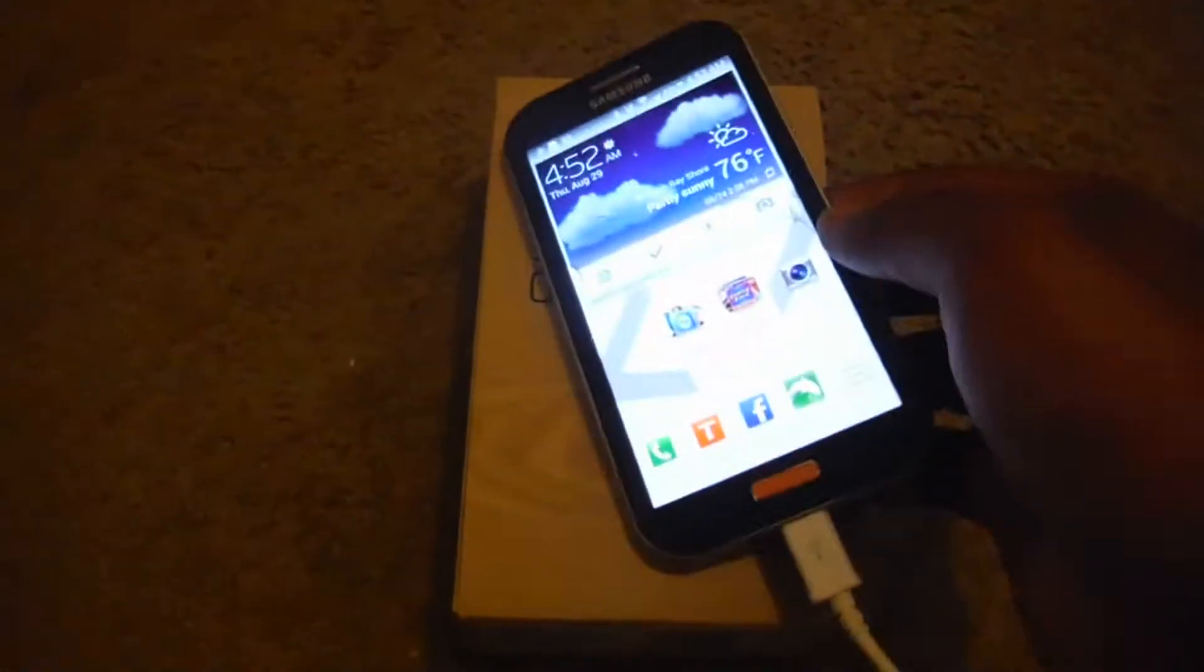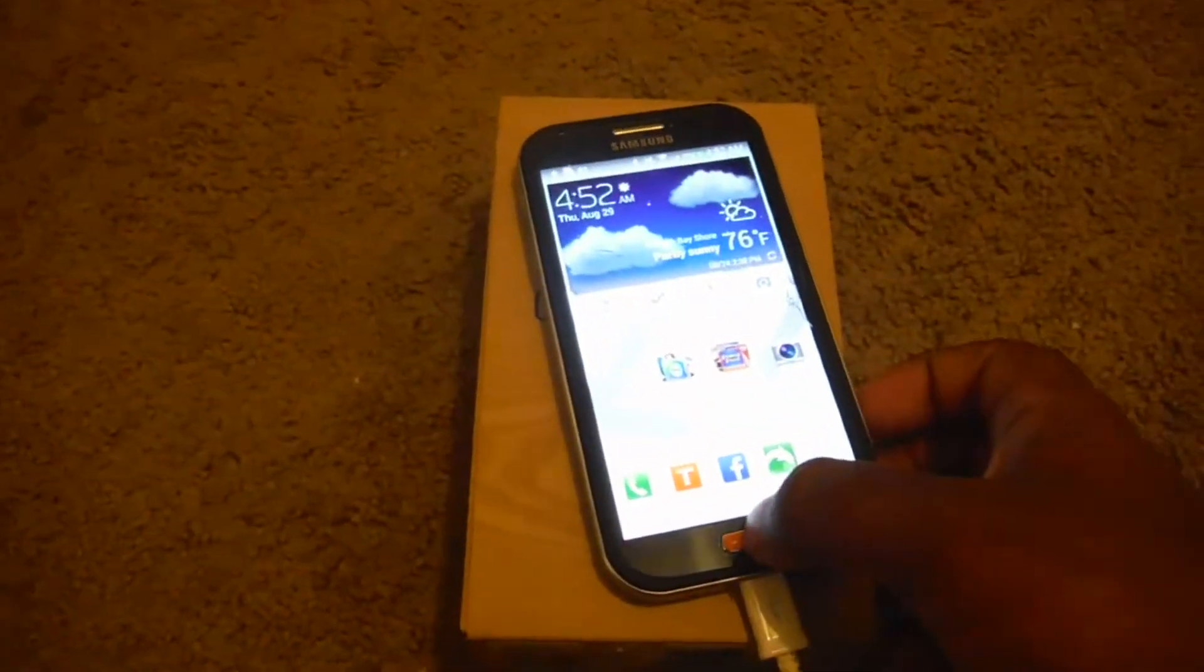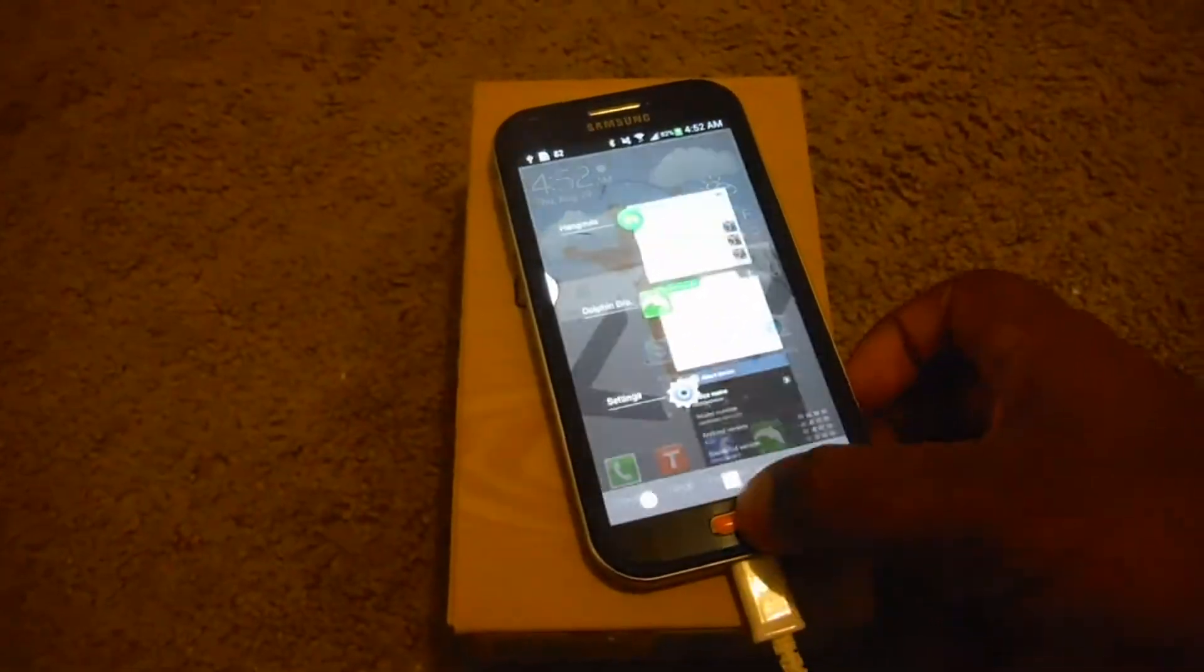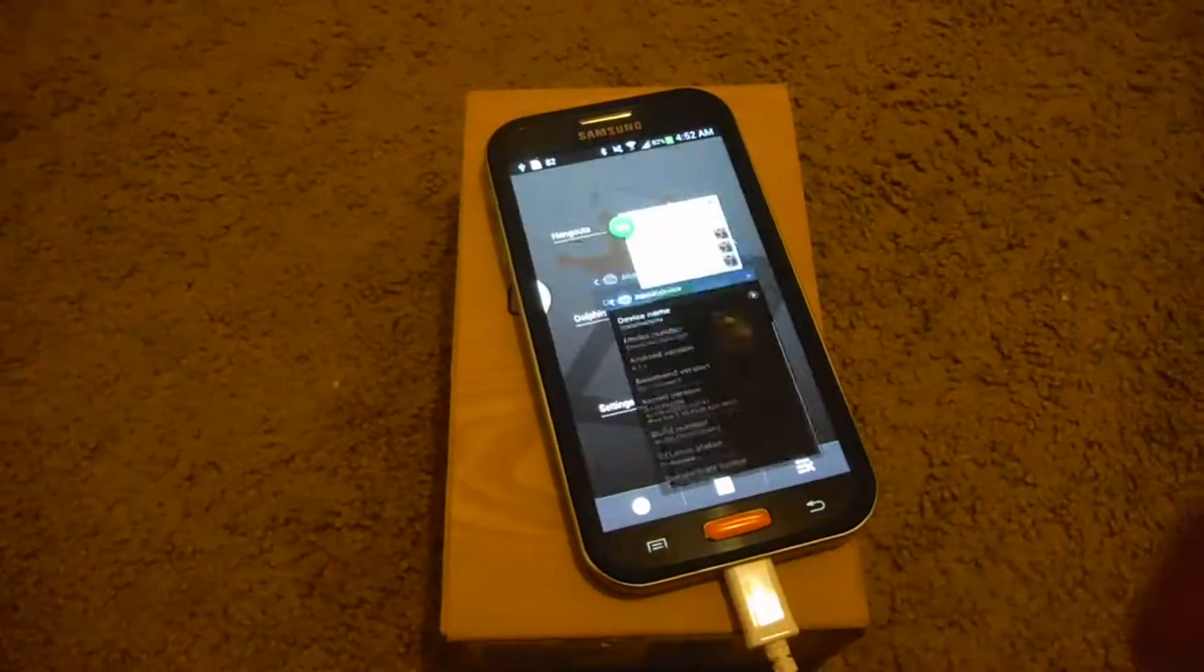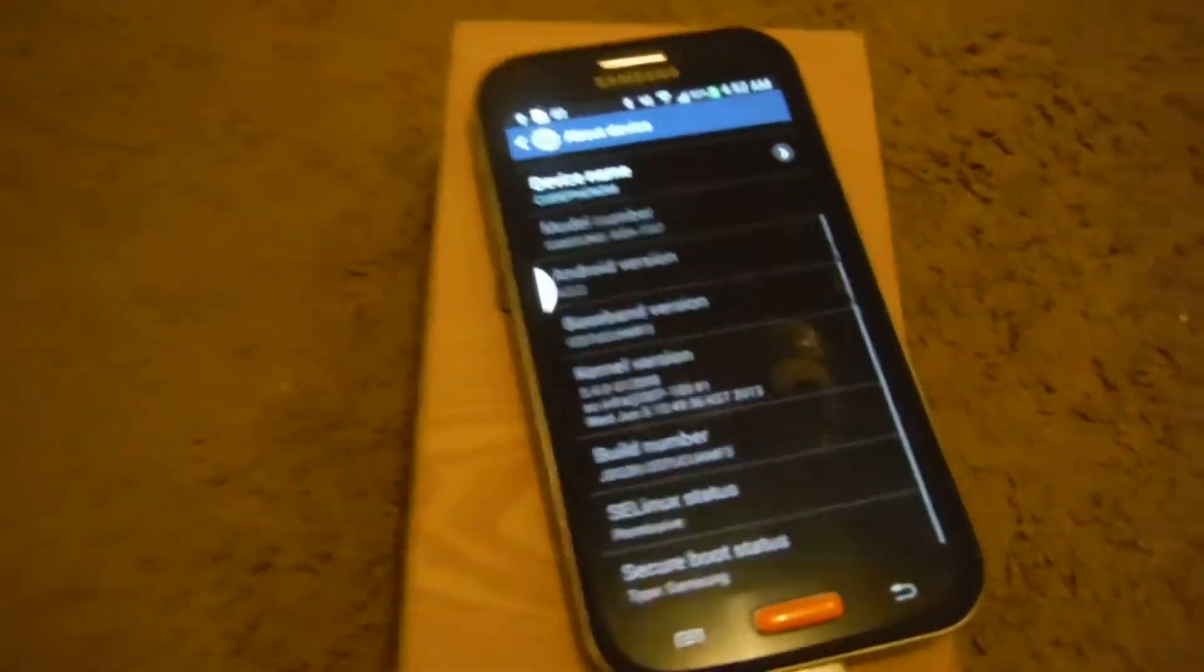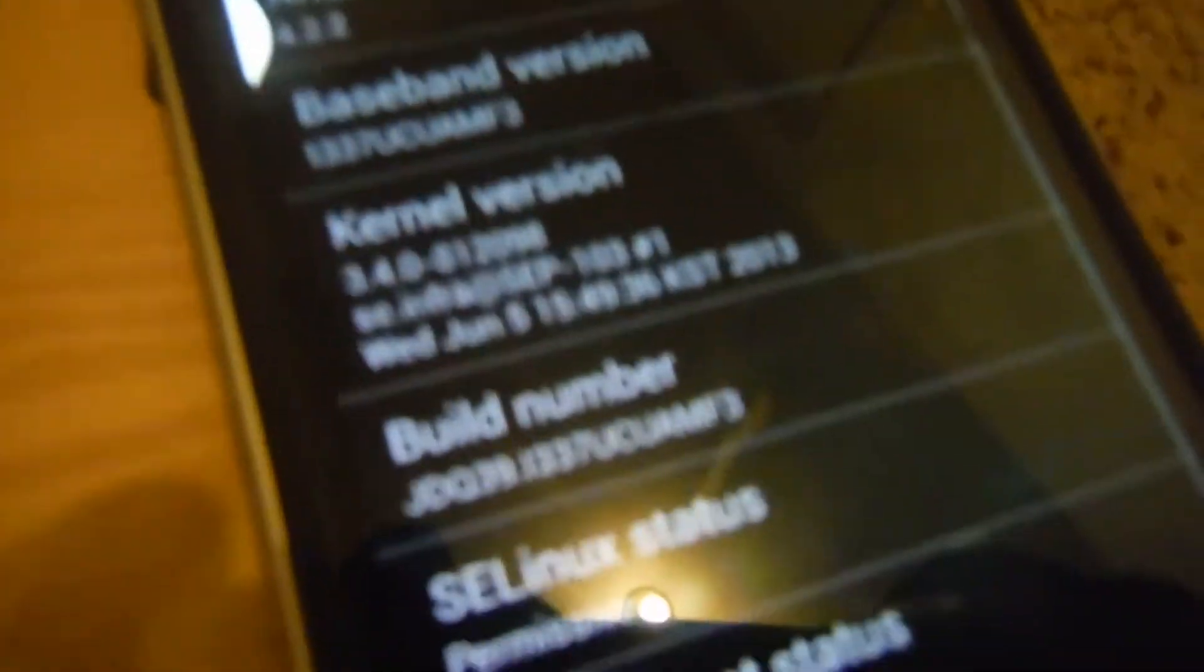What's up guys, it's Lara here from CodePhenom. Today I'm going to show you how to root your Samsung Galaxy S4 device with the MF3 build on AT&T and Verizon.